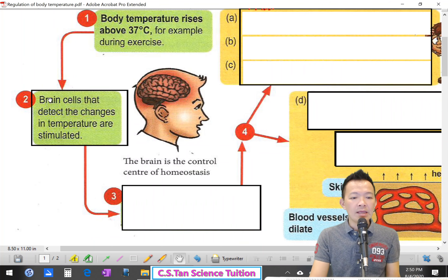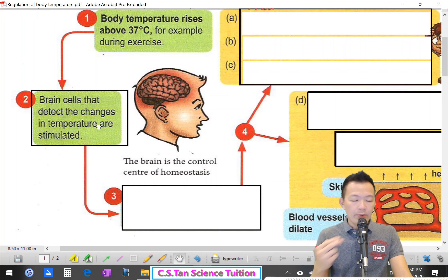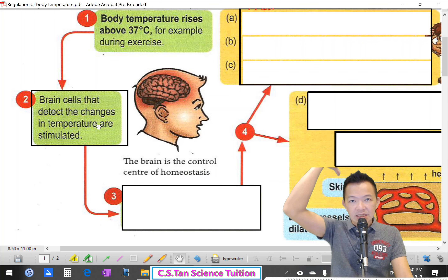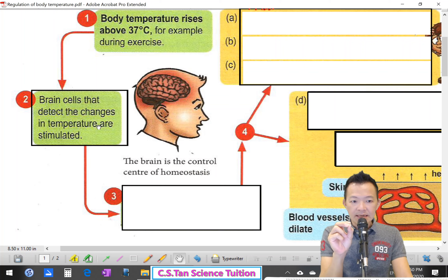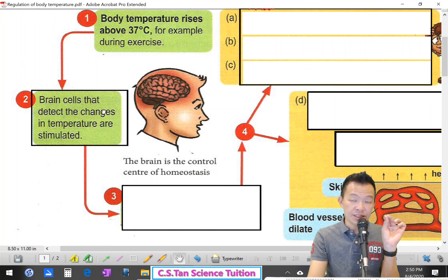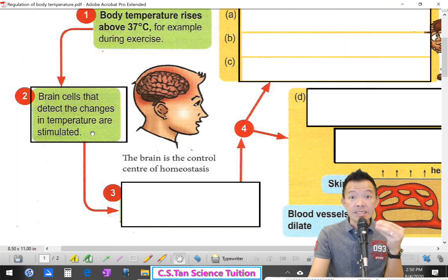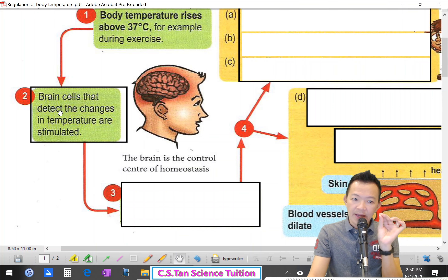Number 1: The brain cells. The brain cells that detect the changes in temperature are stimulated. When the temperature rises above 37, certain cells in your brain (头脑里面的感应细胞) detect the changes (感应到变化), okay? And they are stimulated (它们被刺激到了) because the temperature increases.